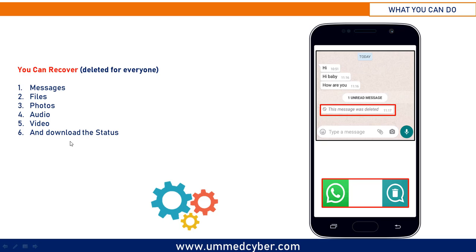WhatsApp messages are encrypted on your device, so WAMR cannot access them directly. But this application can read text from notifications. So to use this application, you need to allow WhatsApp to send notifications on your device.